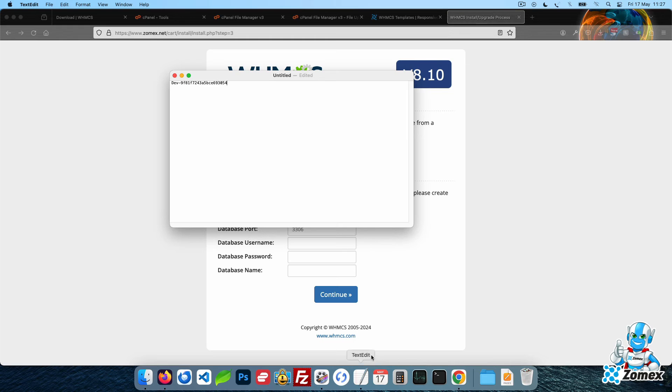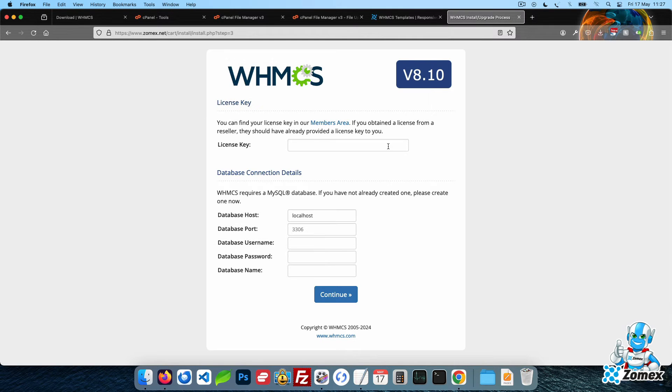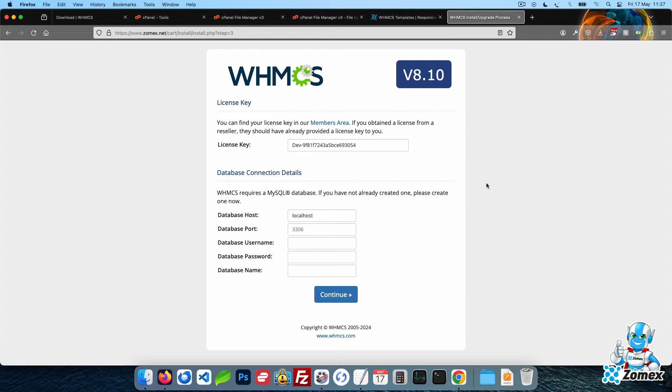Paste your WHMCS license key as noted from earlier. Next we need to create a database for WHMCS. This will store all of the data of WHMCS including settings, clients, transactions and modules.